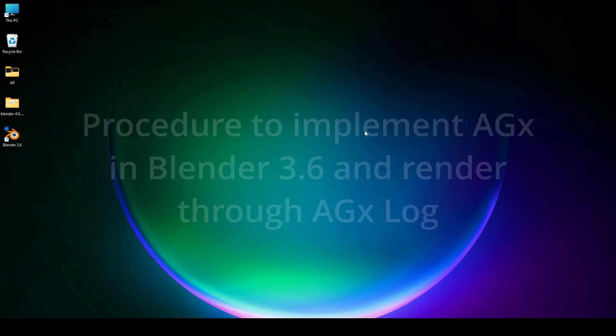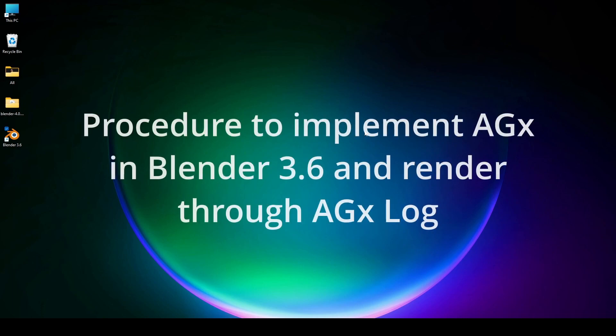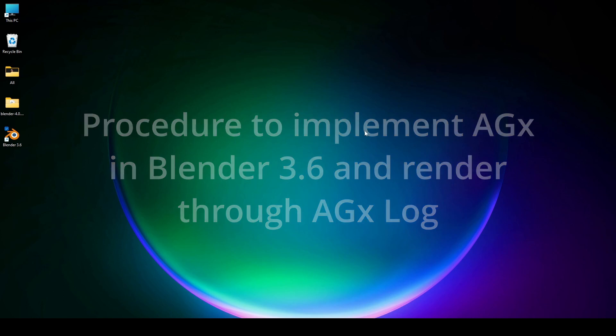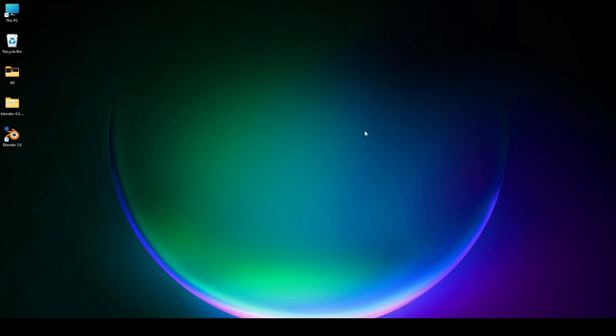Today I'm going to tell you about how you could implement the newly adopted color space AGx. Actually it is a view transform adopted in Blender 4, but since Blender 4 is not stable yet, I'll show you how to use the AGx color space in stable Blender 3.6.